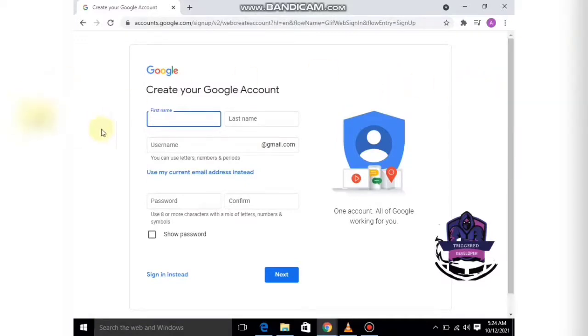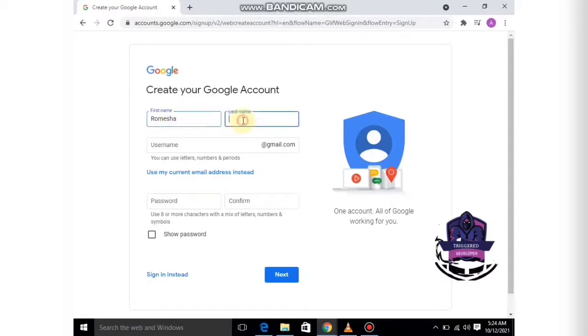Let's give our first name. For example, I'll write Romesha, and last name, anything you want.